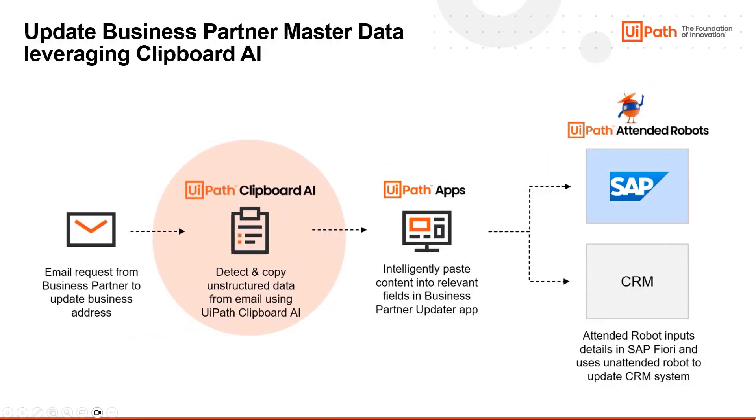Hello and welcome to this demo for UiPath Clipboard AI, a transformational automation tool that saves workers time and minimizes errors by effortlessly capturing, interpreting, and transferring data between applications in real time.